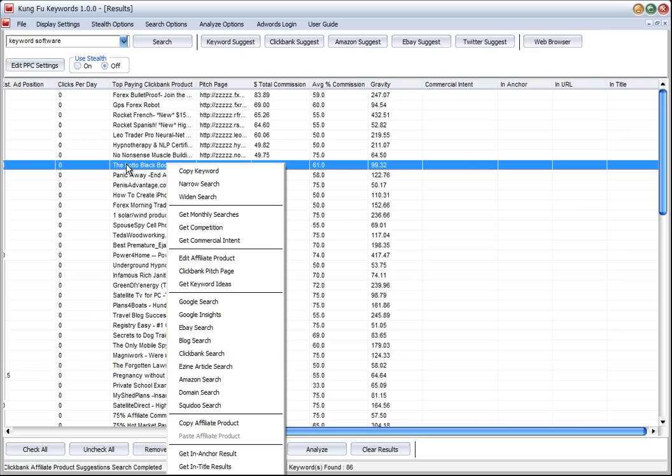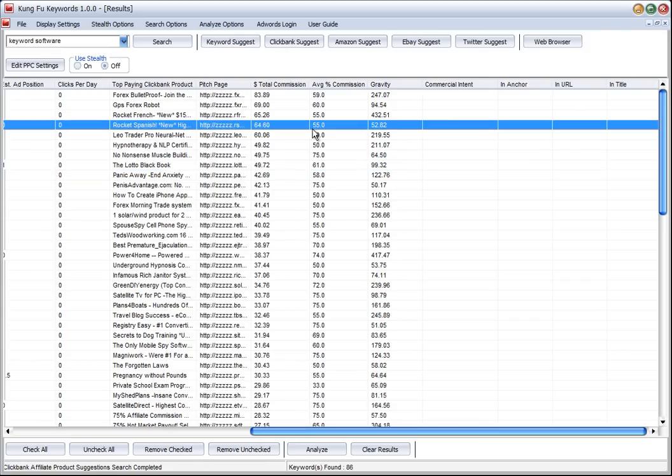So there's so much stuff that you can do with Kung Fu Keywords that will really give you the advantage over other keyword tools. That's really what you can do with Clickbank suggest - we've seen how we've narrowed down that list of results.